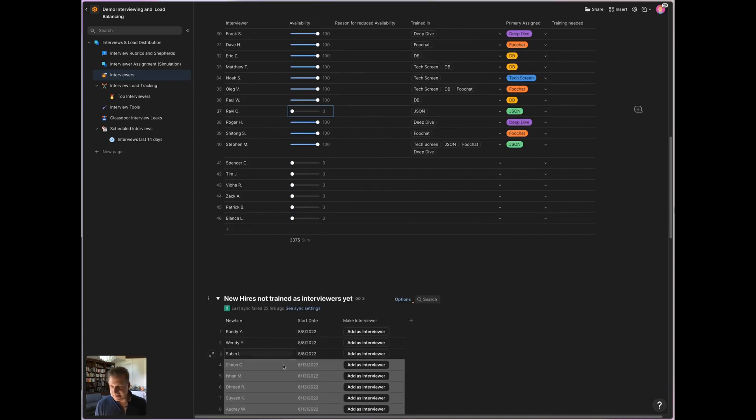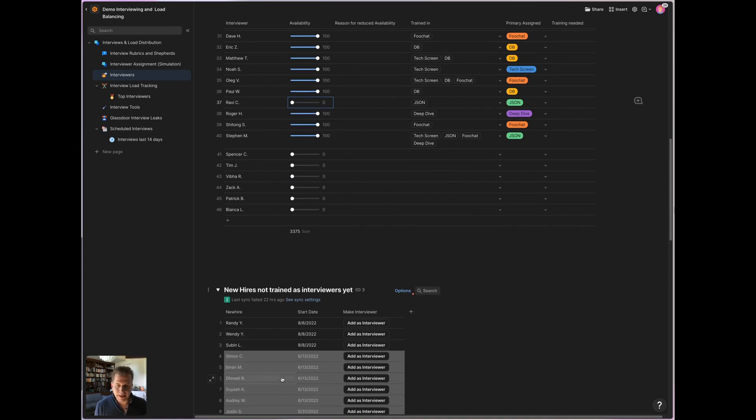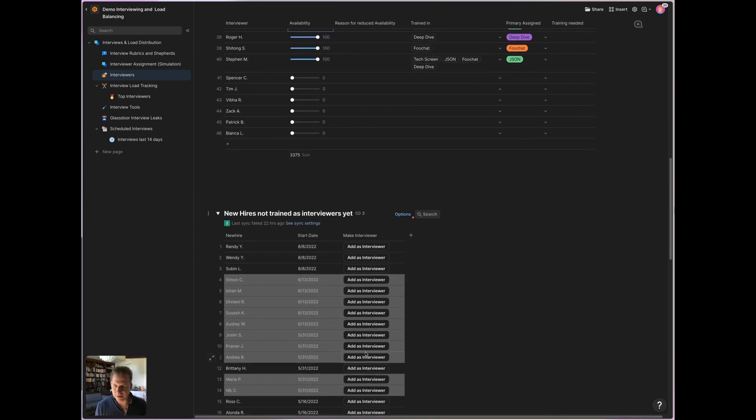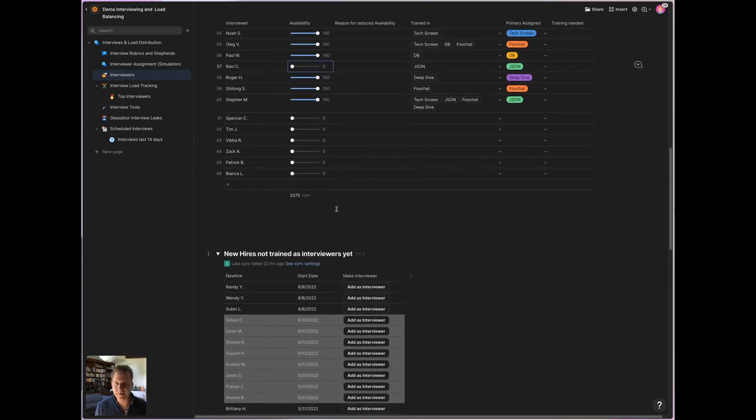And then I see new hires that have started that have not been trained in interviews yet. And I can go through that list and say, oh, this person has been around long enough. Talk to them and add them as interviewers here.